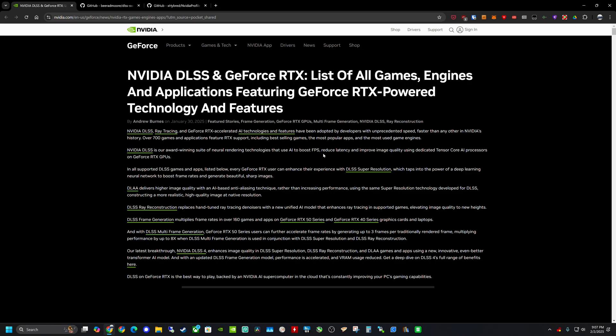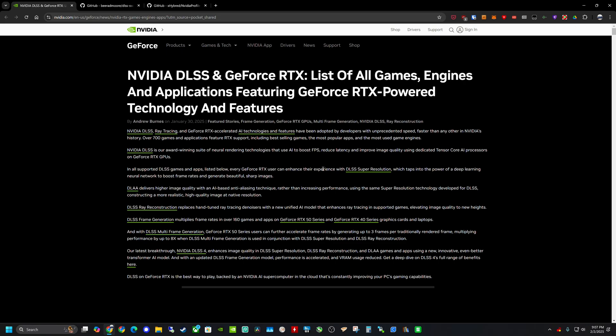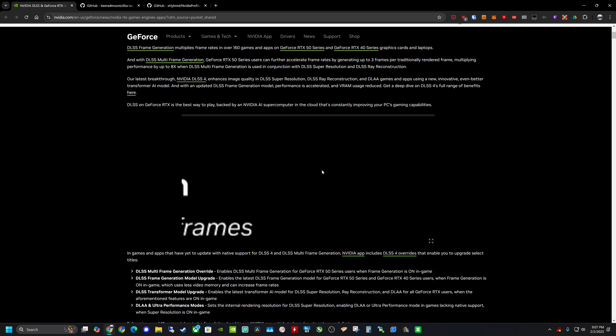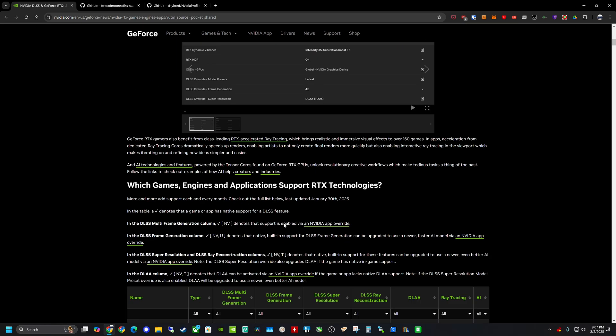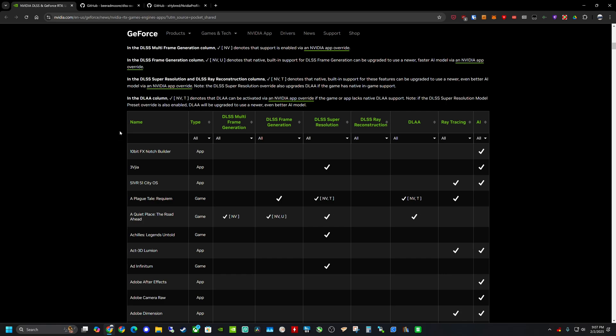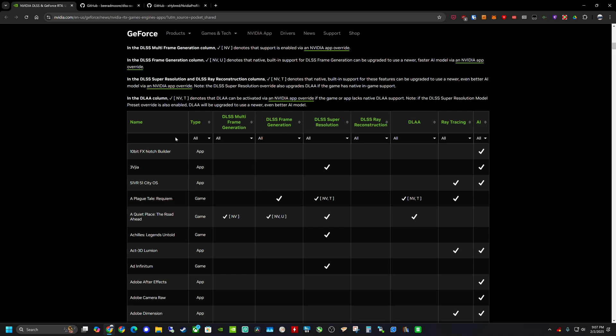So first things first we want to navigate to this page here. This is a compatibility page. It lists all the games and it'll show you all the different features that are compatible with the new DLSS4. So as you can see at the top list here, DLSS multi-frame generation, DLSS frame generation, DLSS super resolution, DLSS ray reconstruction, DLAA, ray tracing, and AI. So what this means, it's showing you which games are compatible and it gives you a little rundown right here.